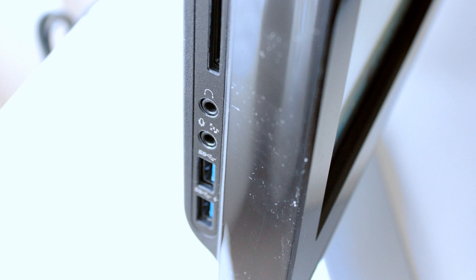On the left side we have an SD card slot, headphone, microphone, as well as two USB 3.0 connections which are backward compatible to USB 2.